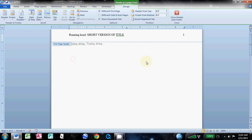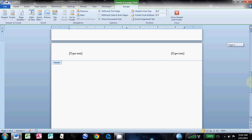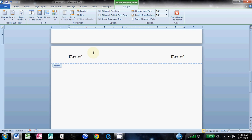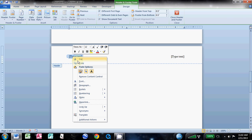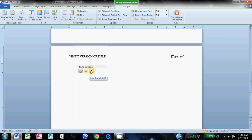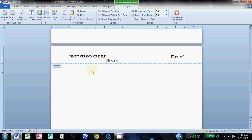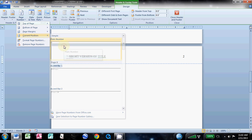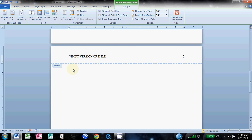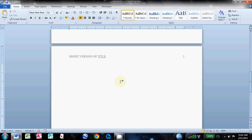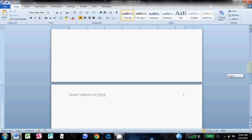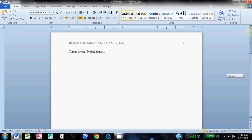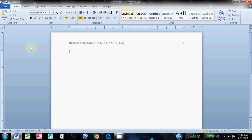Over here, once again, page number, current position—not top of page—and click plain number. You can see it continued the numbering from the first section. Double-click to get out of the header and there you have it. You've got your proper APA headers. Thank you for watching.